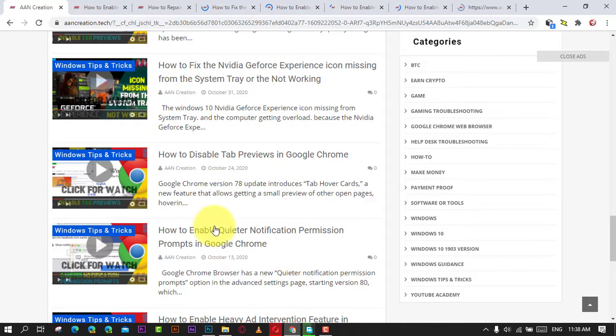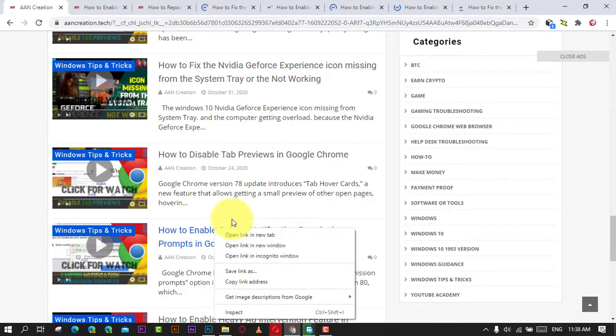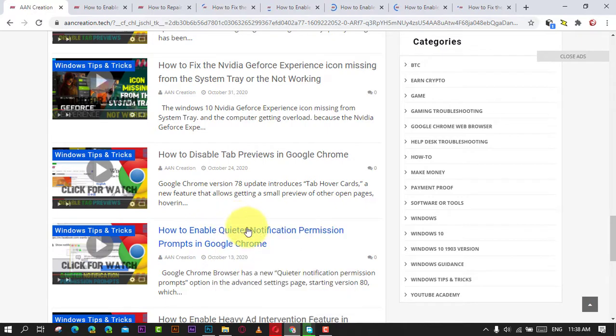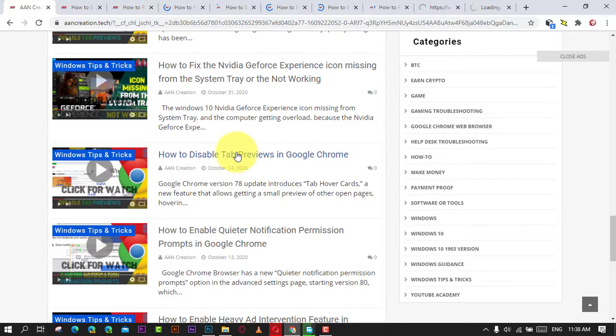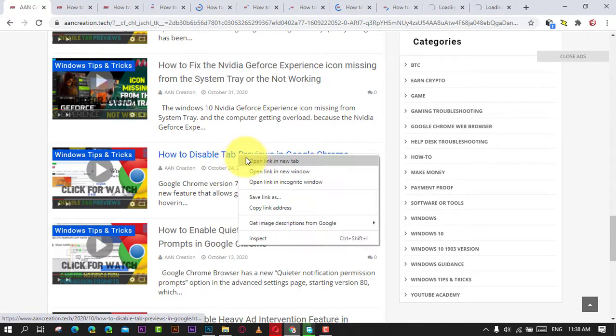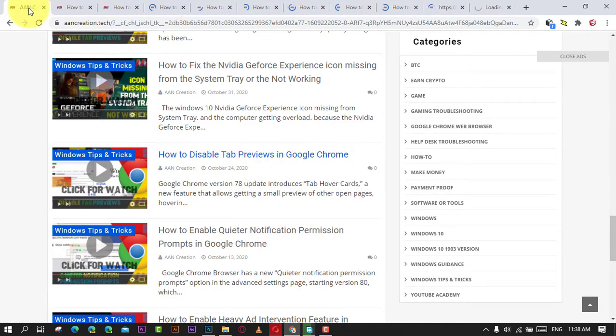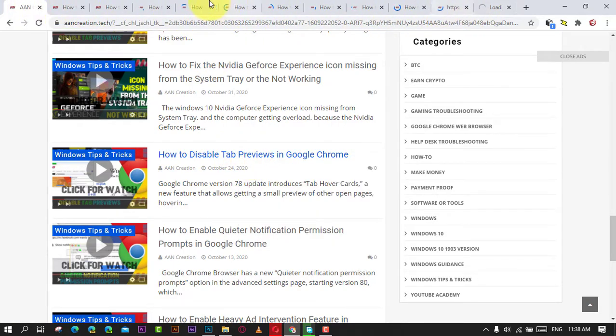In this video, you'll learn the steps to enable and use the Tab Search feature to quickly jump between open tabs on Google Chrome for Windows 10.